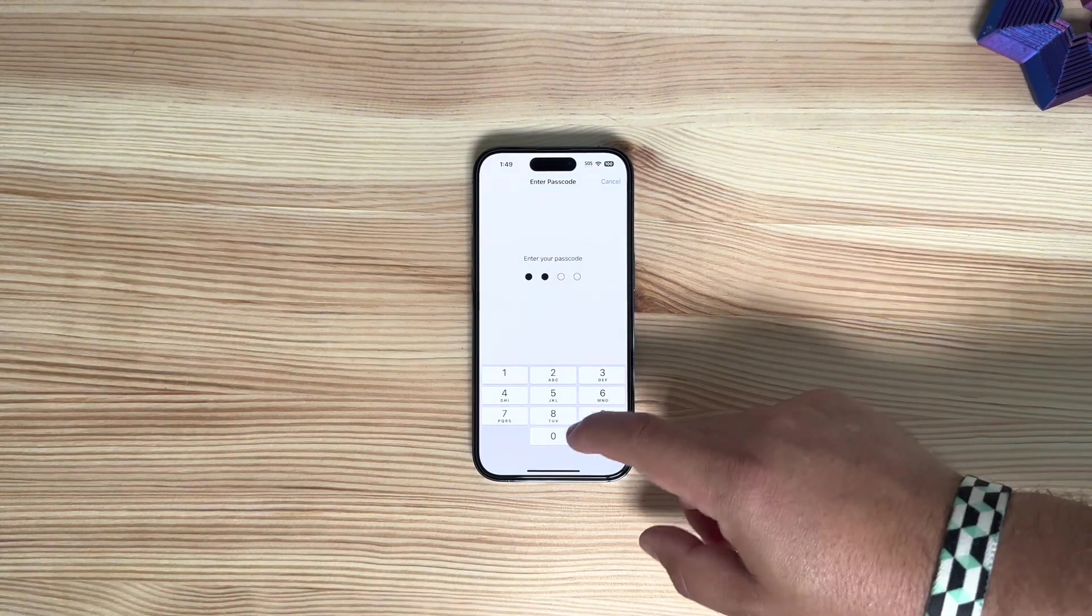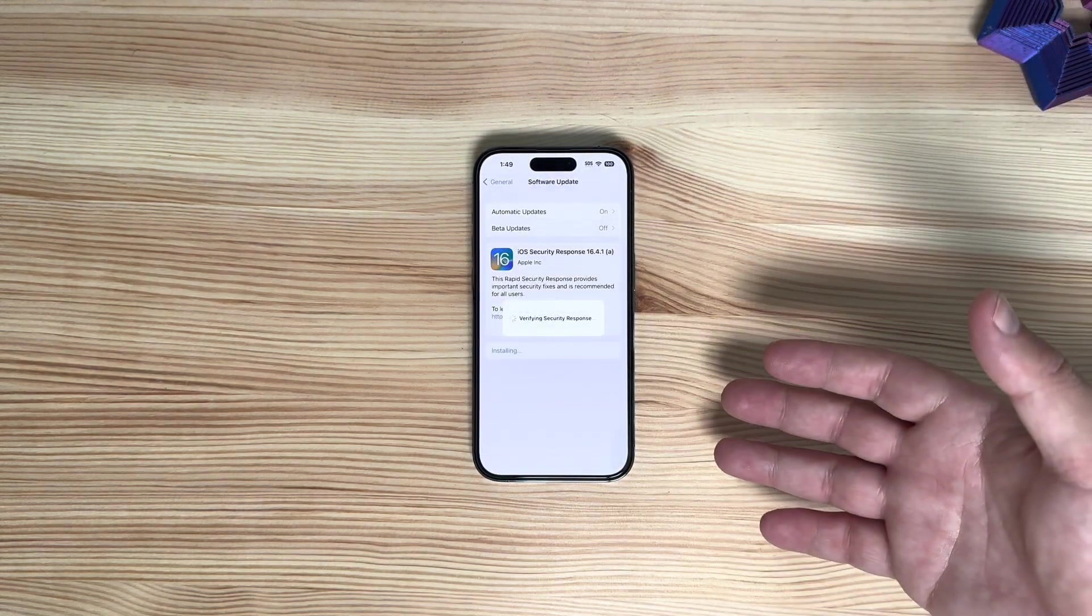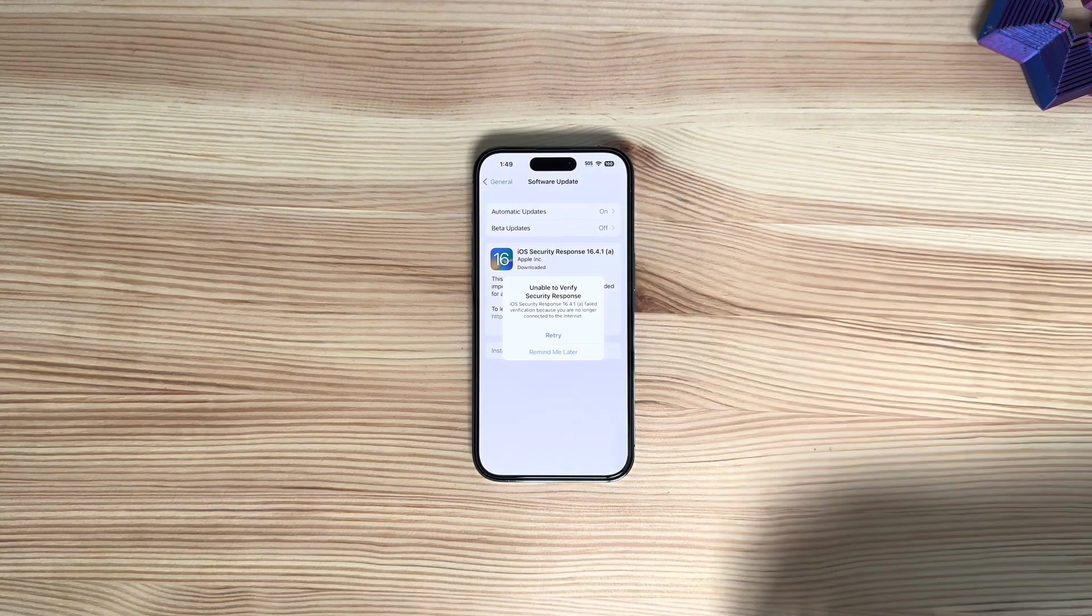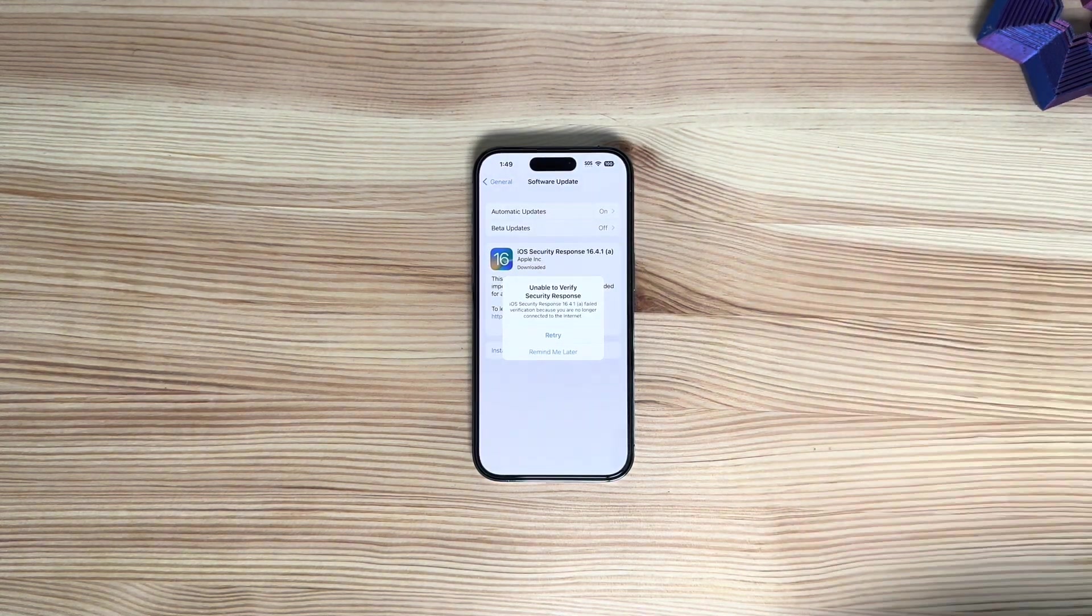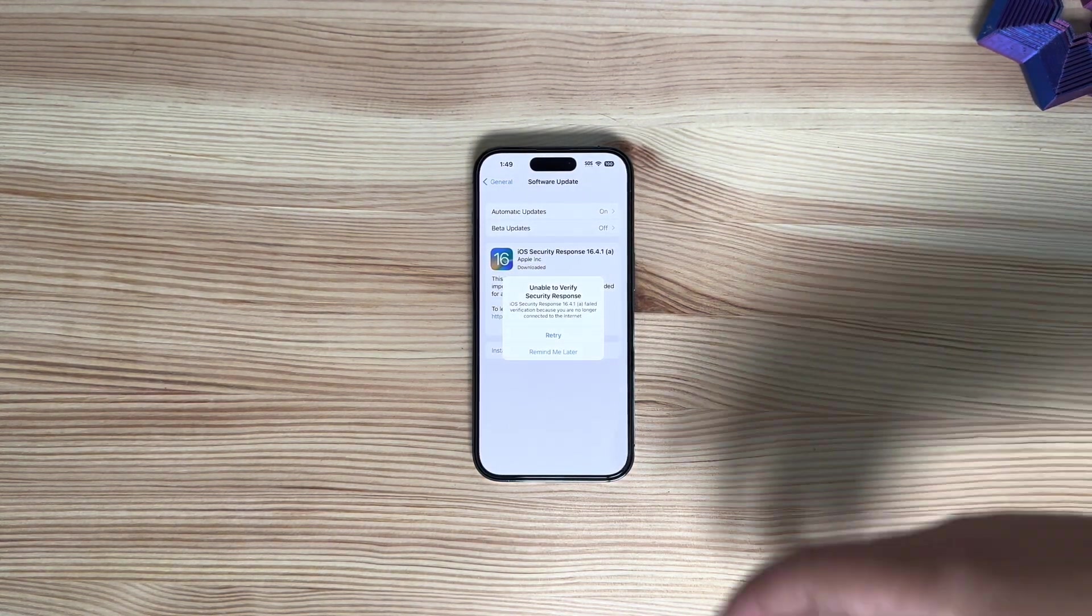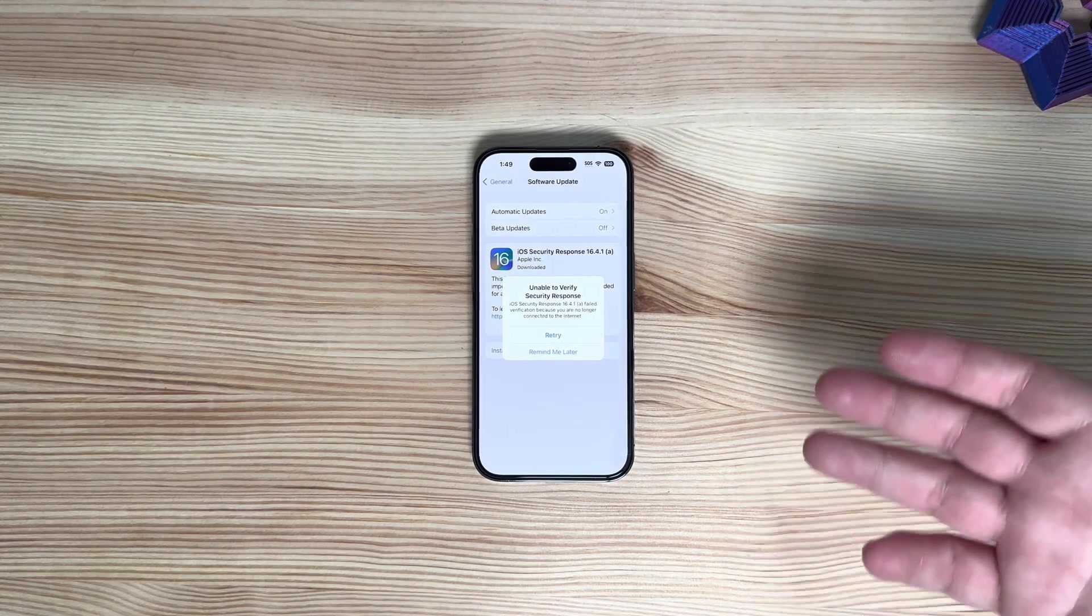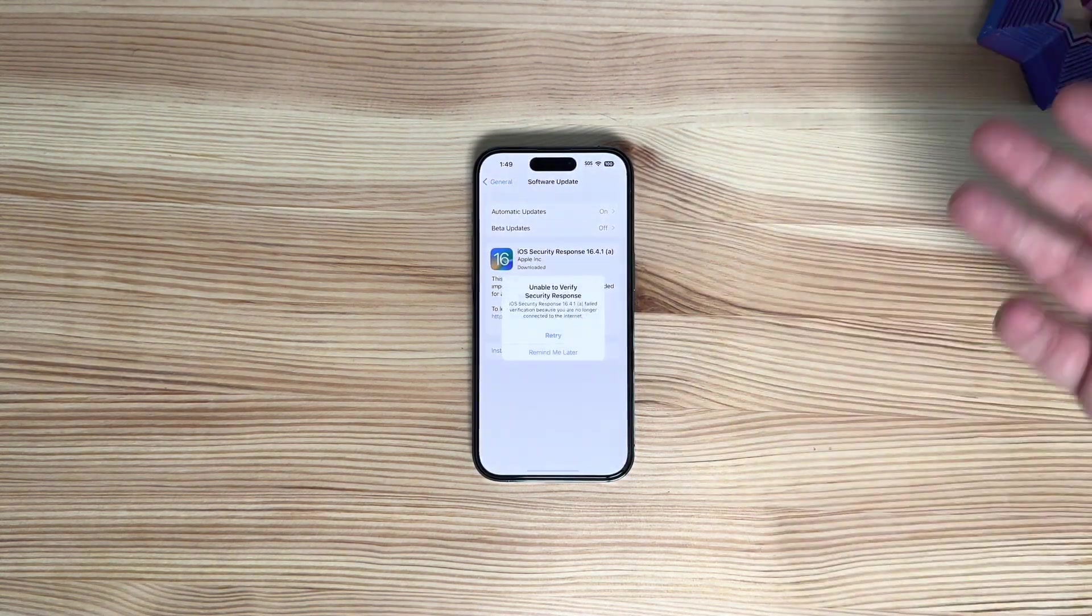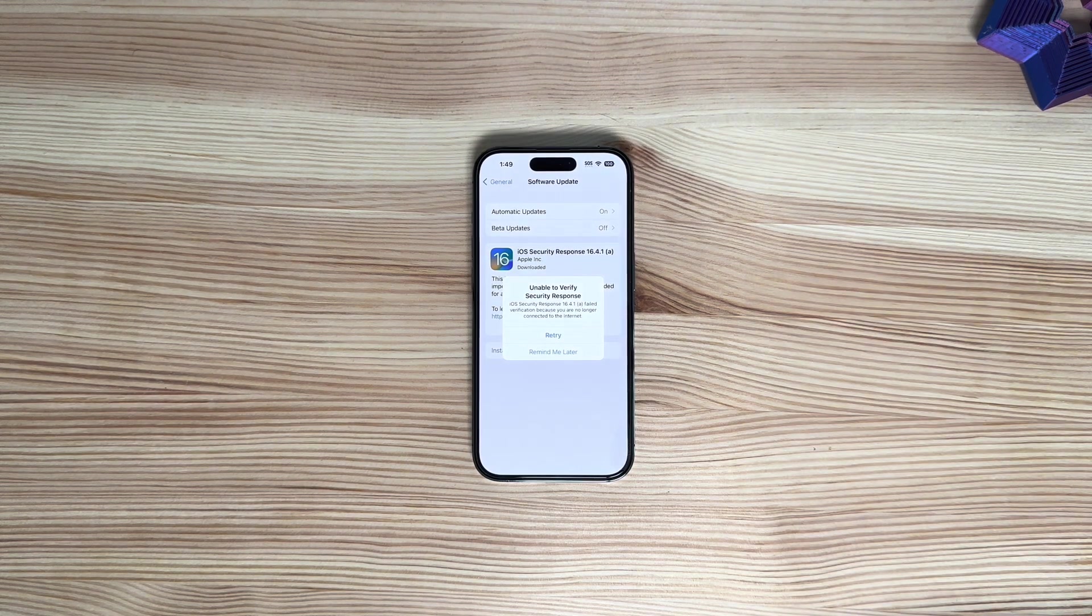When you do so, it will prompt you like usual. There have been some errors, as you can see here, currently with actually verifying the security response. This is a temporary thing. It will not go through currently, even if you might try it ten different times.